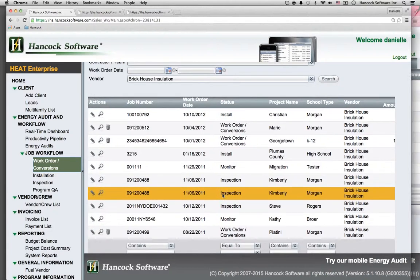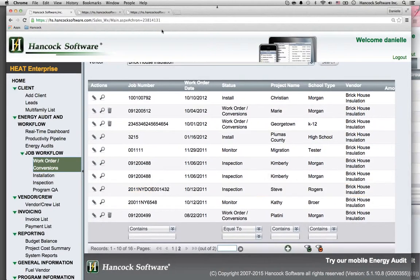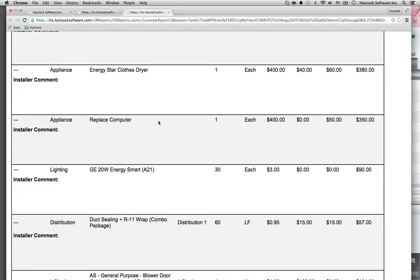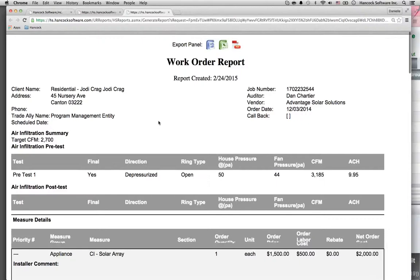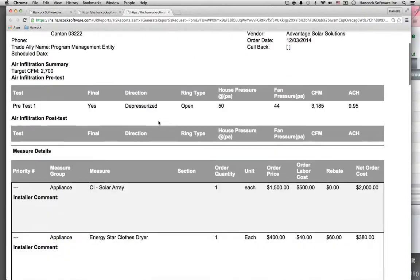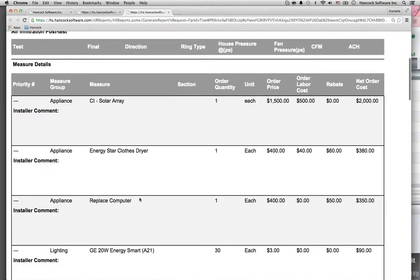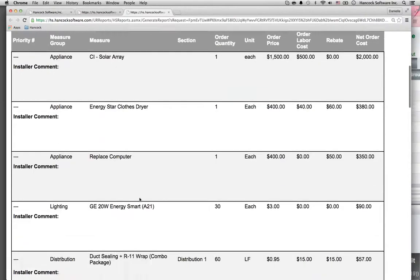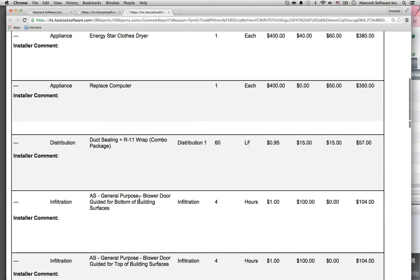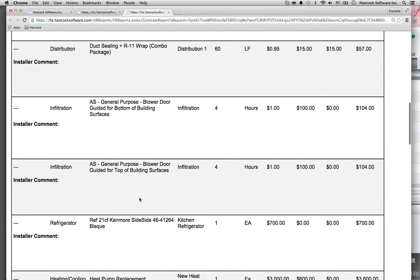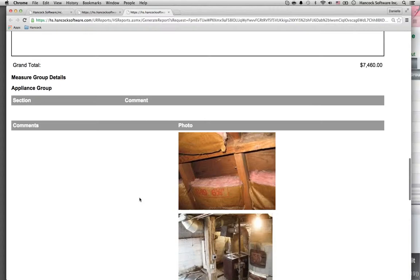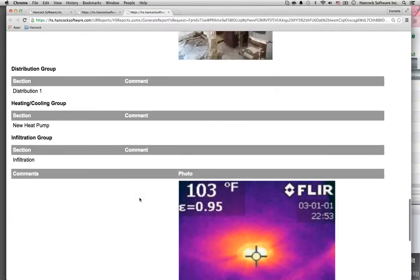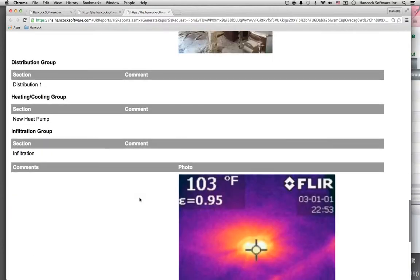They log in to receive work orders like this. Here's a home's work order where you see all of the comments, the energy savings recommendations that need to be installed, and any photos associated with the job.